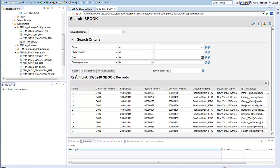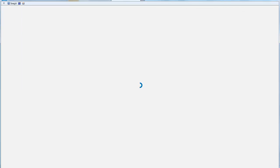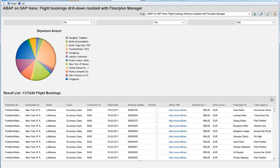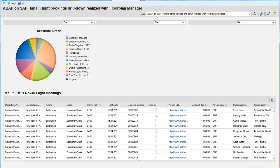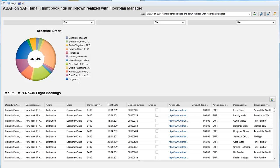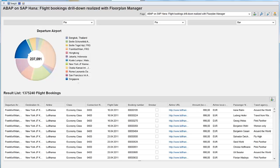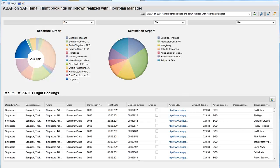And to close the session we will see what you can achieve with this approach. The following application is created without any manual implemented feeder class. You see our list of bookings, flights, airlines and airports. The application selects the 1.4 million records. The pie chart shows the partition by departure airport. Frankfurt has 340,000, New York 218,000, Singapore 237,000 departures. We select now Singapore.